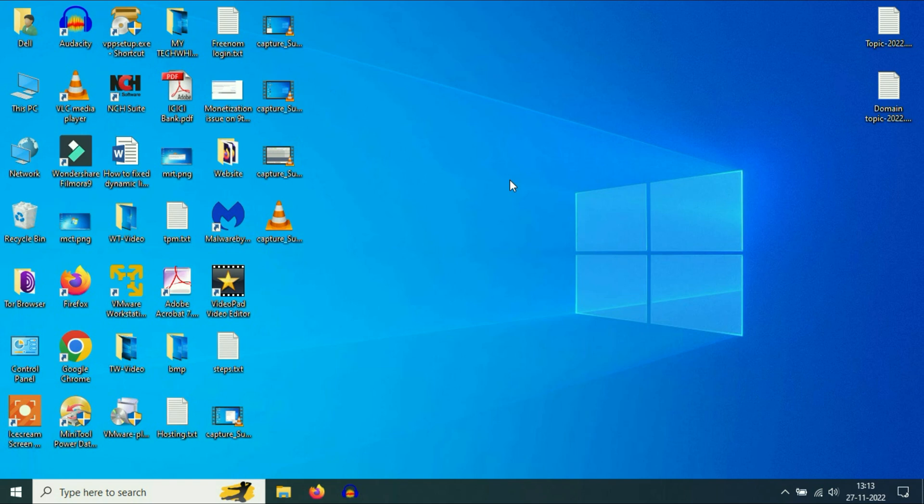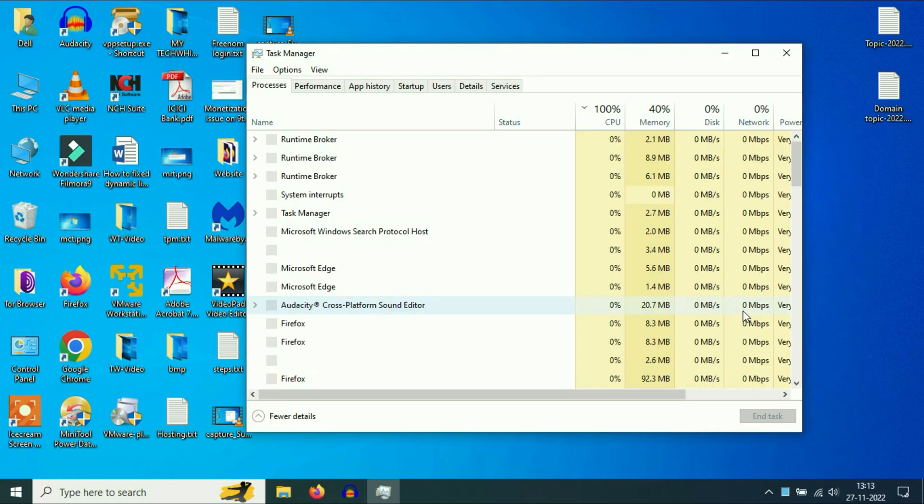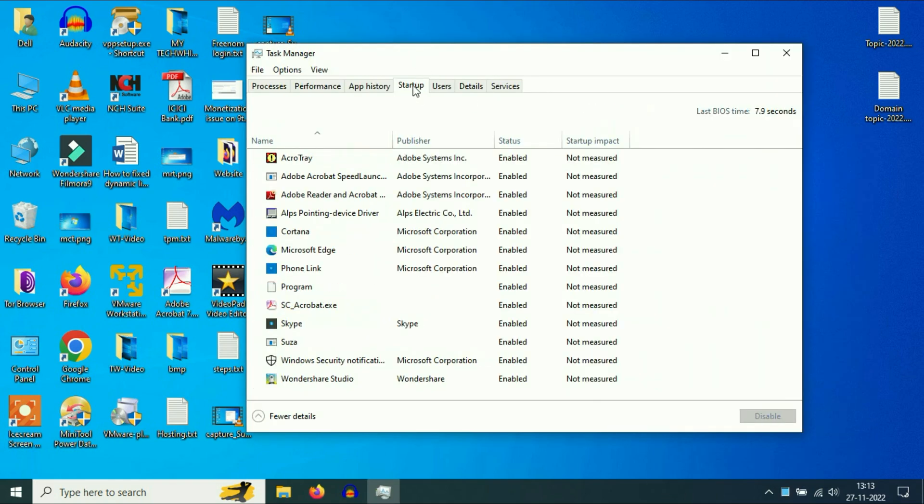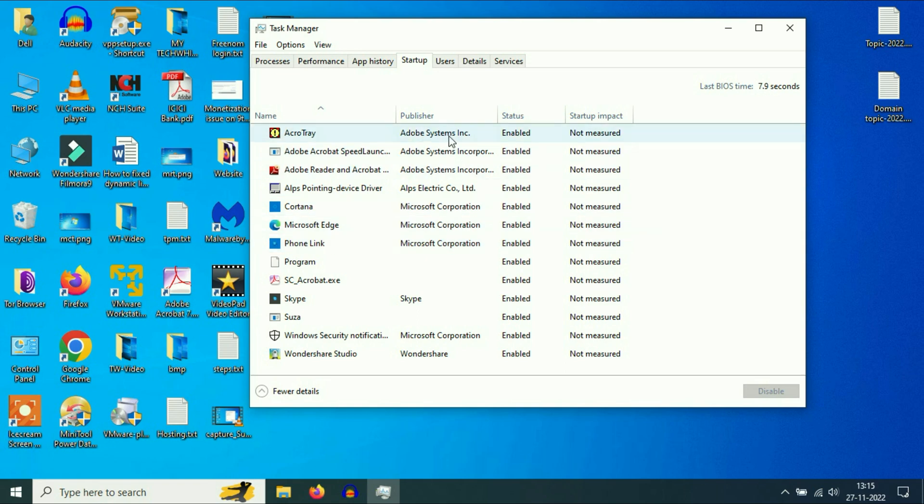Let's start with our first step. Open your Task Manager and go to the Startup tab. These are the software which automatically start and run in the background when you log in to your computer. Disable all the unnecessary software.